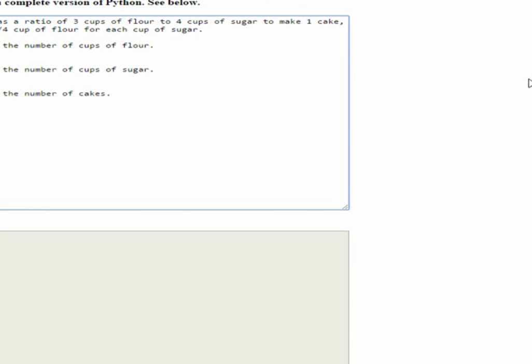And finally, we need to print our results. So, we're going to say print cups of sugar. Let's make sugar capitalized.